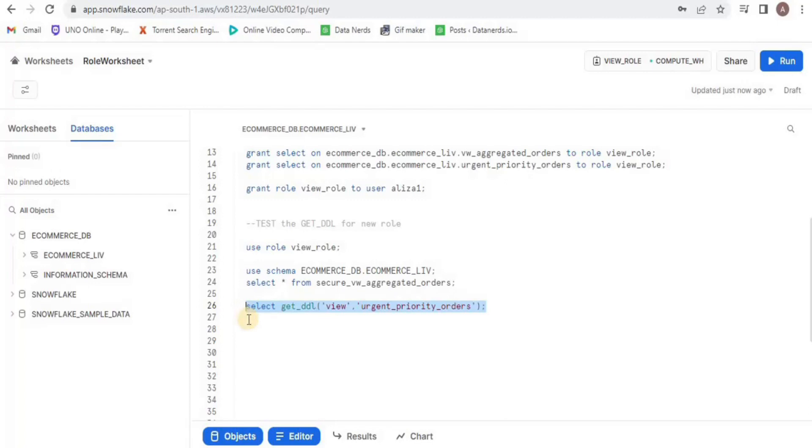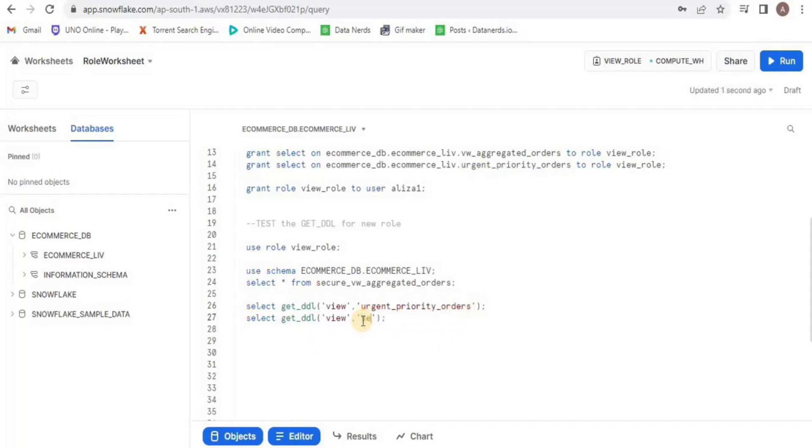Now it is to be remembered that this view is a simple type of view. Now I am going to run the get_ddl on the secured view where the first parameter is the view and the second parameter is the name of the view.